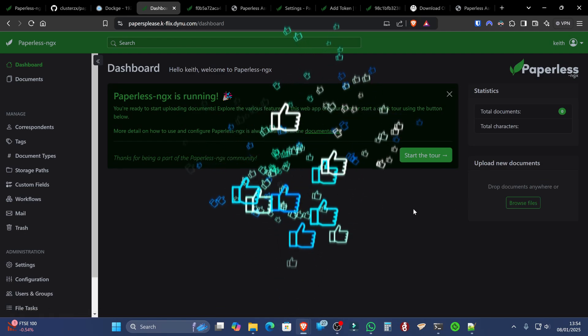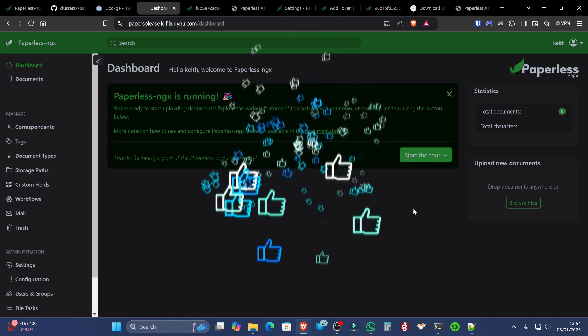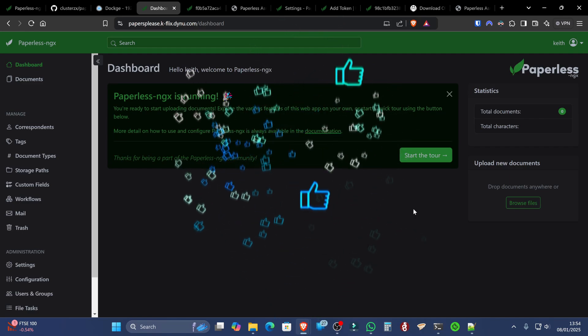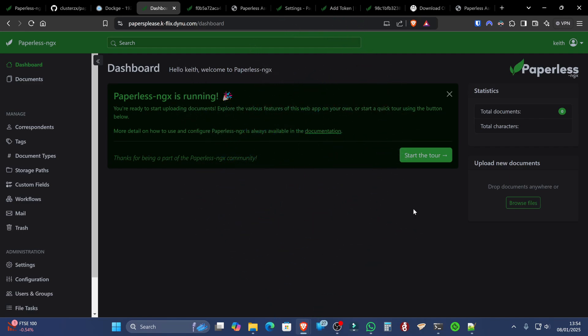So now we can download the Paperless NGX app from the Play Store and scan documents into it. Or you can upload them here to the web server by dropping them anywhere on the interface.